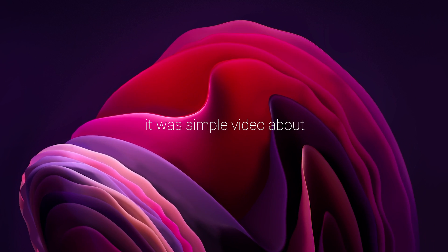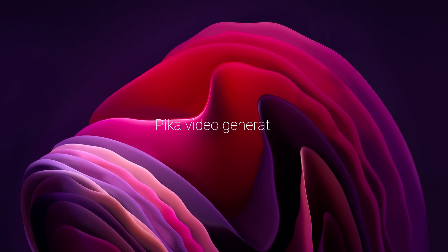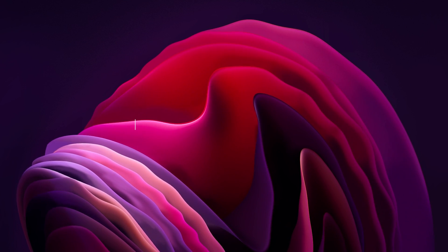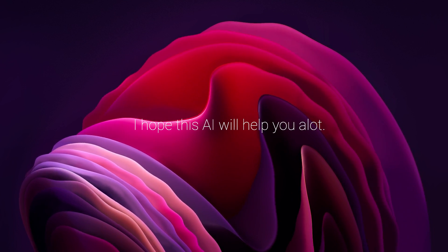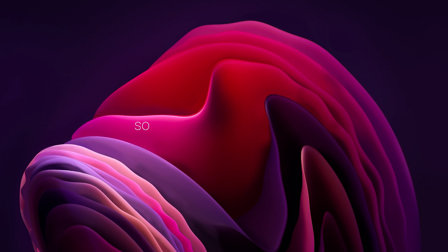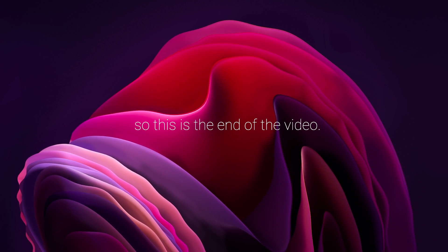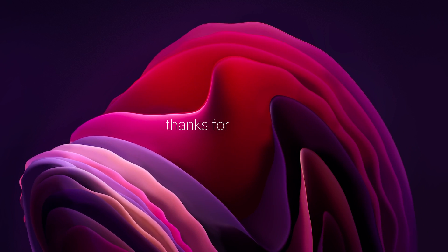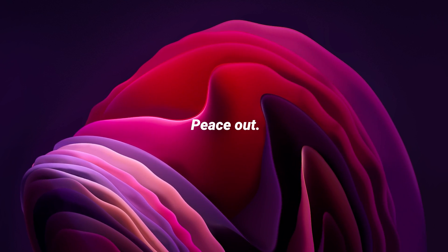Alright, so it was a simple video about the Pika video generator, and I hope this AI will help you a lot. So this is the end of the video, thanks for watching and peace out.